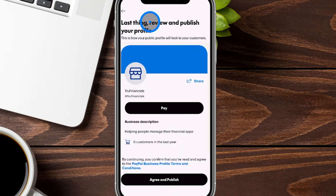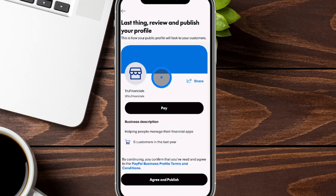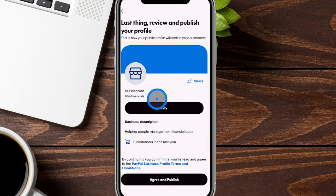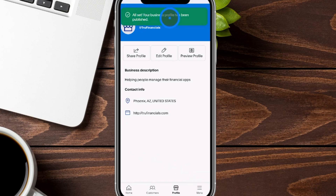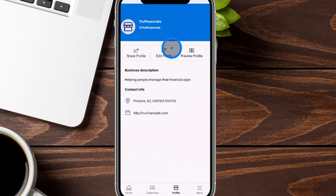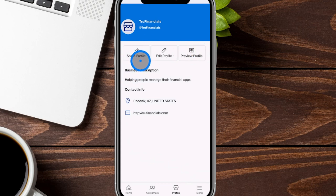Right over here, it's going to have you do a quick review. We just didn't add any photos for this example, and this is what it's going to look like for people getting onto this page. If everything looks good, we're going to click on Agree and Publish at the bottom. And you can see it says all set — your business profile has been published. From here, you can also edit the profile, preview it as if you were a customer, or go ahead and share the profile as well.